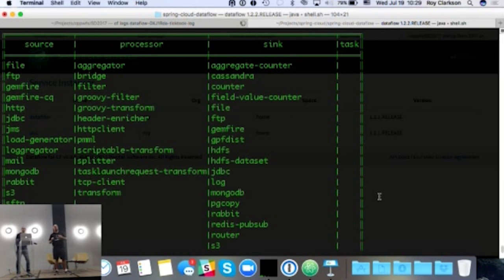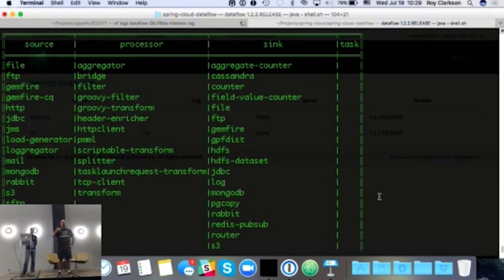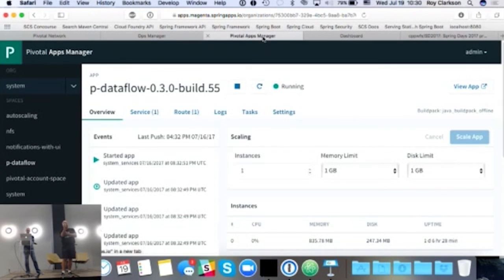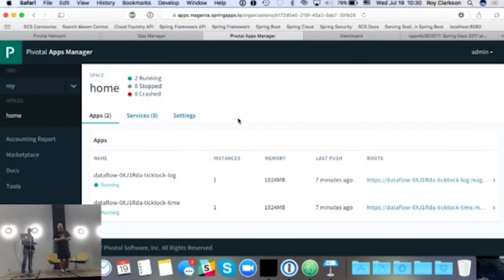There was a question about memory for the applications deployed. You can configure that — what you saw was just out-of-the-box defaults. You can set deployment properties to specify what space you want, the size, how you want it deployed — the whole nine yards. Yes, you can configure that. It was just out of the box defaulting to about one gigabyte of memory, but it is configurable.